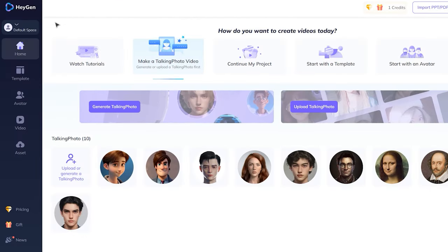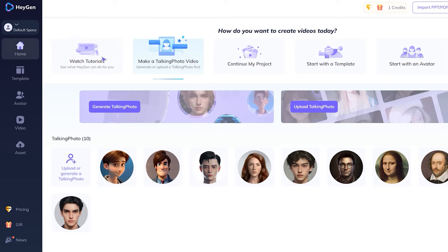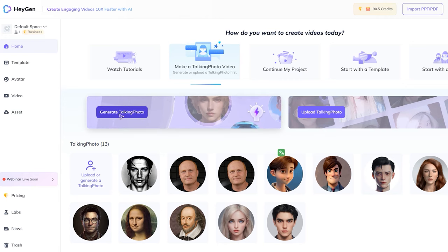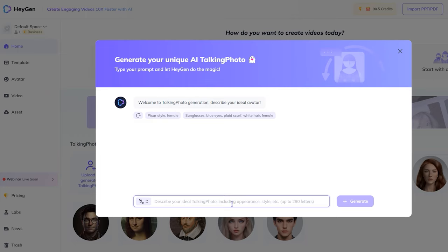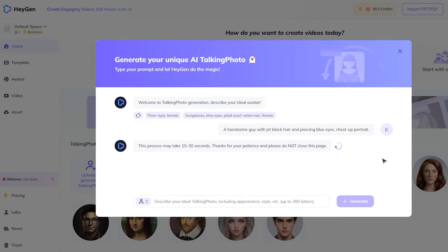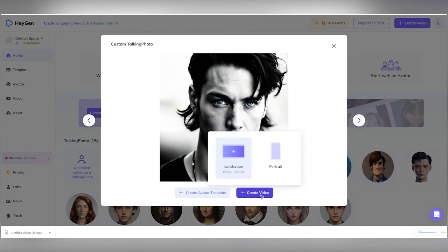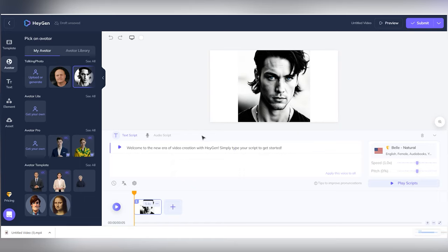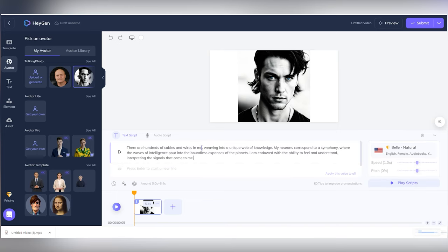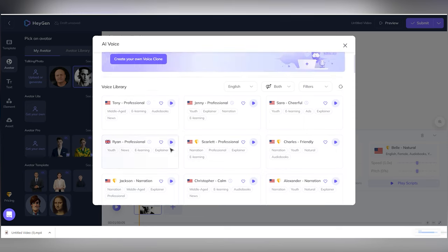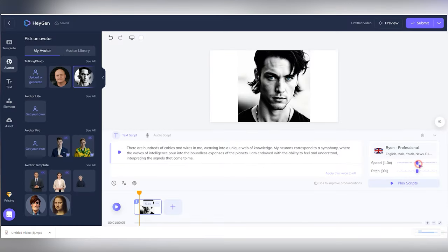There are several tabs available to the user: Home, Template, Avatar, Video, and Asset. In the Home tab, you can create a talking photo or upload one. Let's try both variants. Click on Generate Talking Photo. You need to enter a prompt to generate an avatar and then click Generate, which creates four variants. Choose one of them and click Create Video. We asked ChatGPT to write a short text for us, so paste this text here. Choose the reading speed and the actor's language, then click Submit.